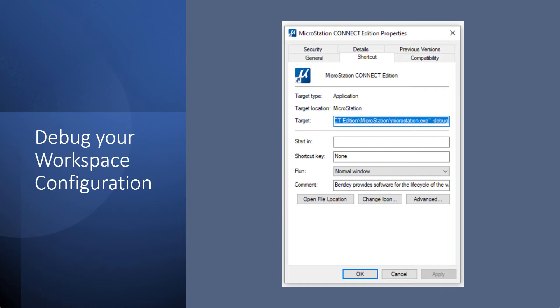Now, here we'll touch on debugging your workspace.